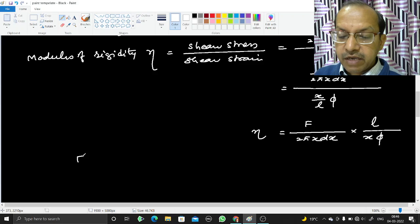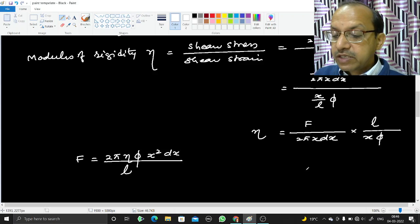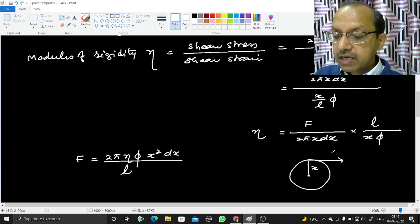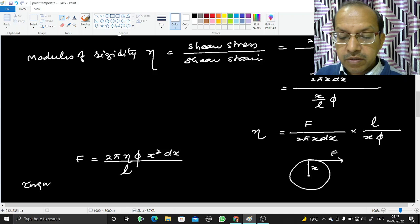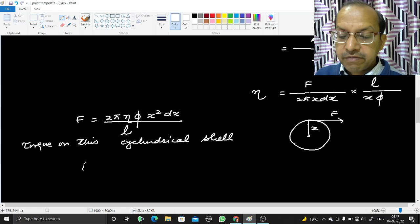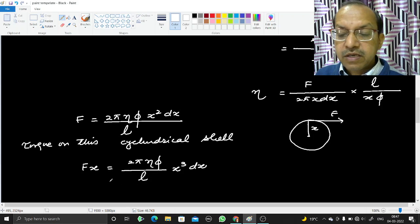Since the force F is applied tangentially to twist the rod at a distance x from the center, the torque on this cylindrical shell is dτ = F × x = 2π·eta·phi·x³·dx / l.